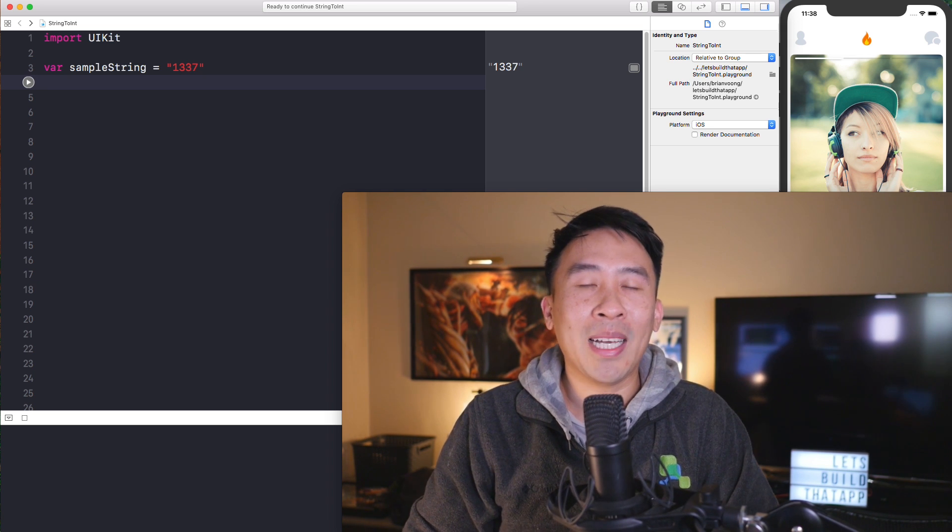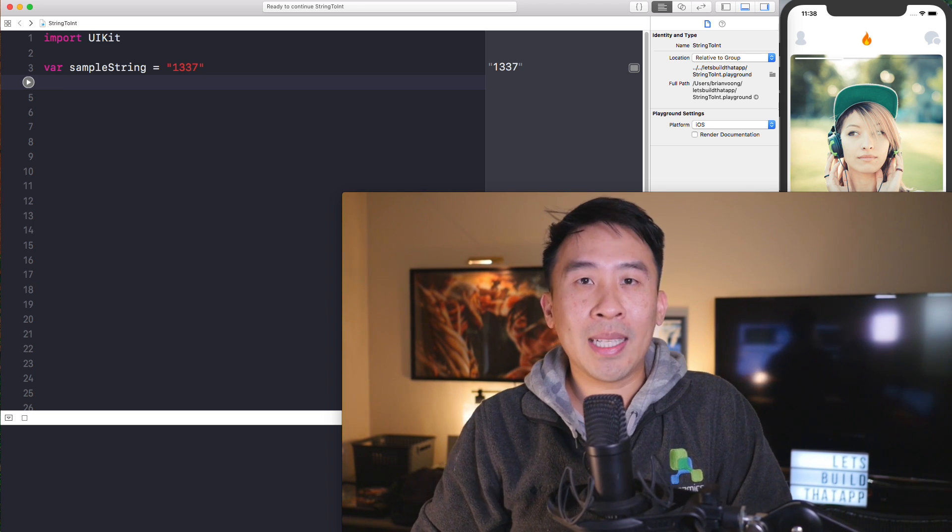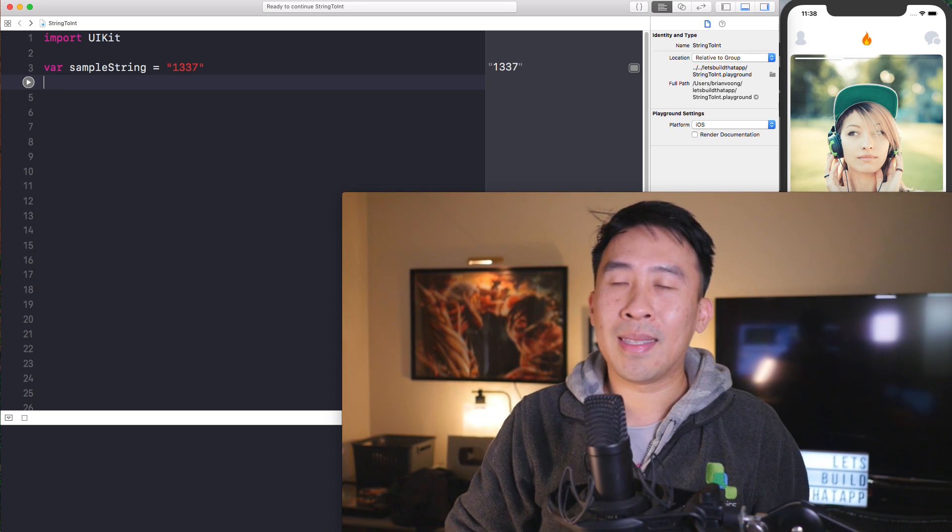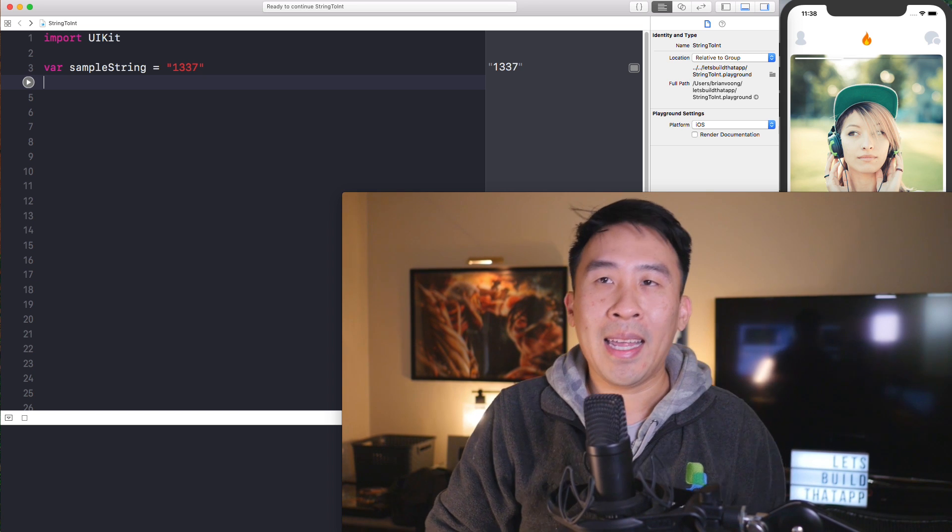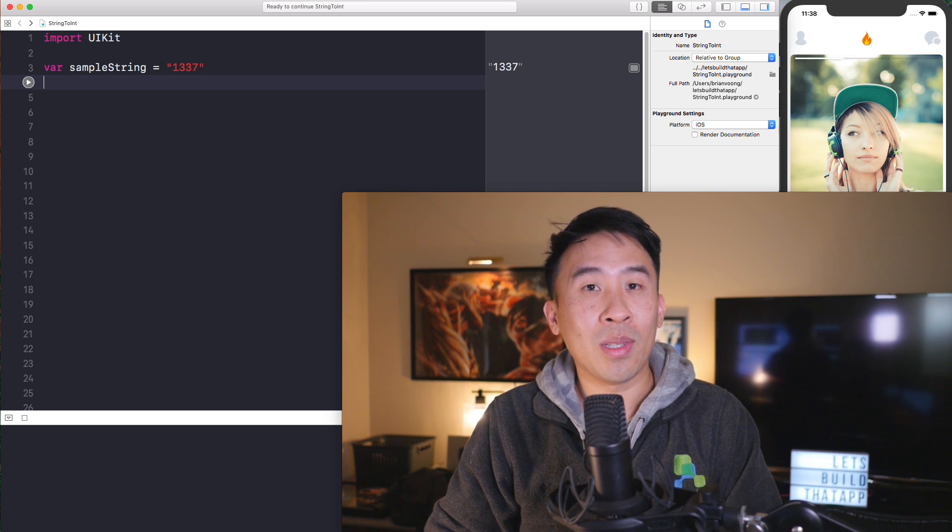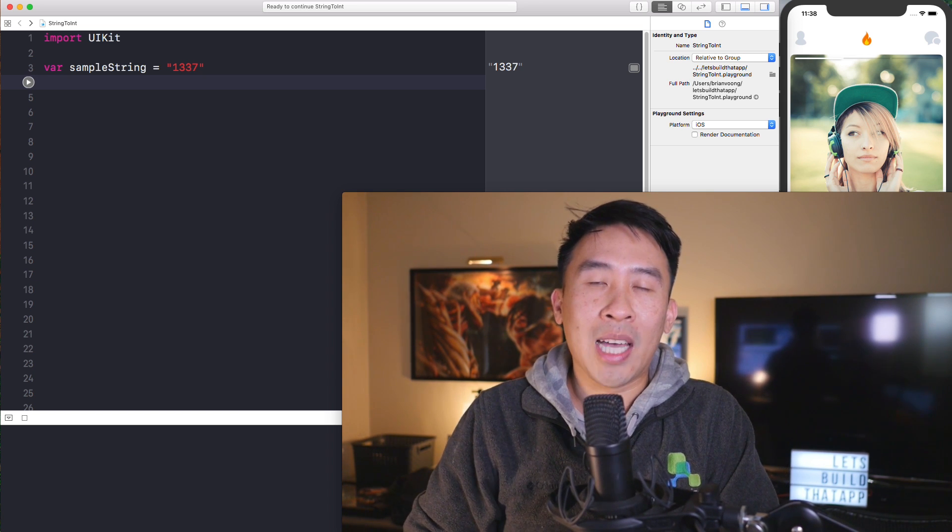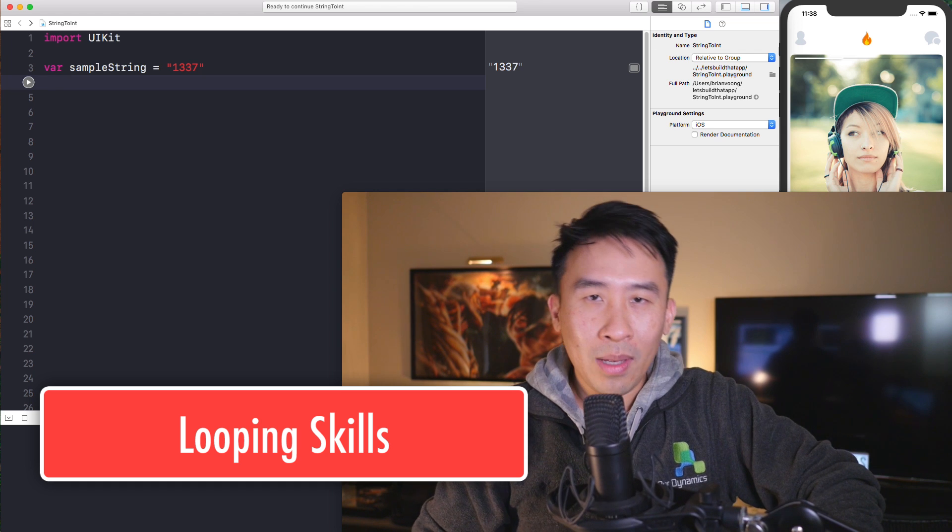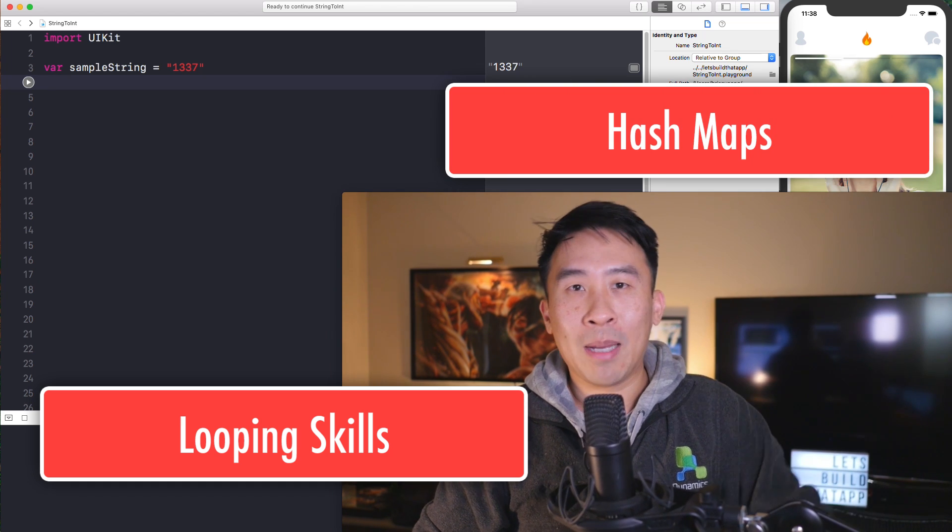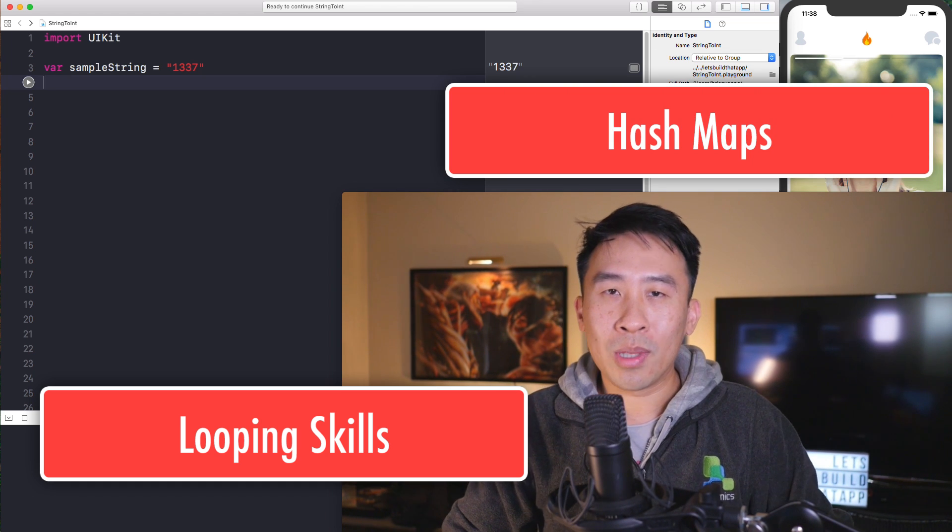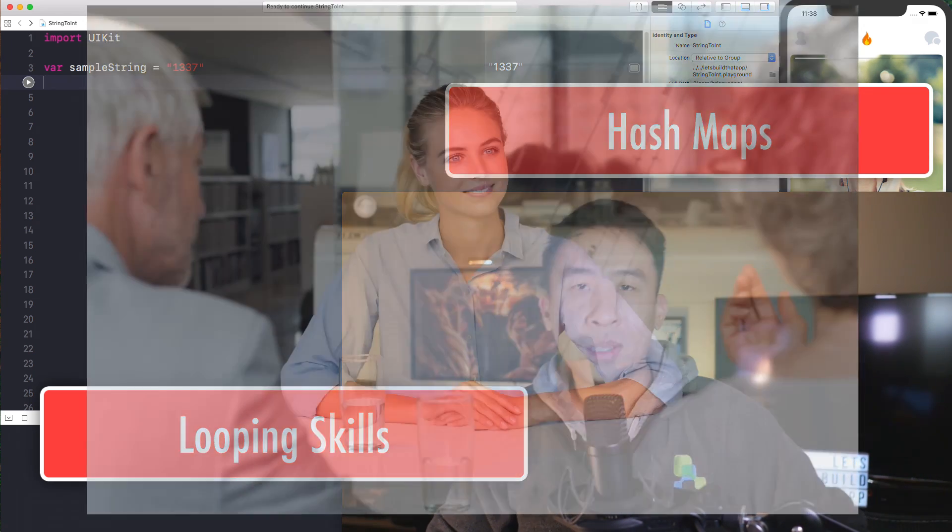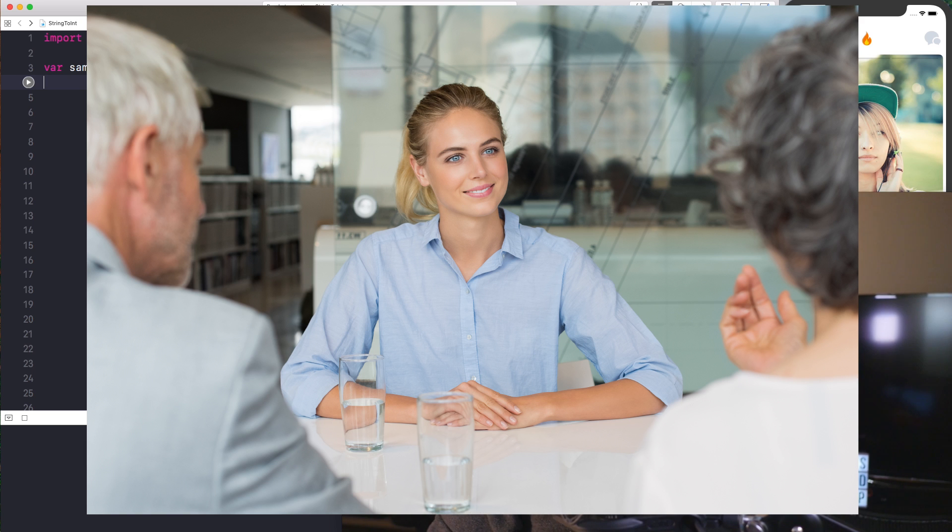But in today's lesson, I would like to present you with a very classical computer science algorithm question. And this question is really interesting because it does a really good job at testing your looping skills as well as your hash map skills. And these two skills are really important, especially for a job interview.